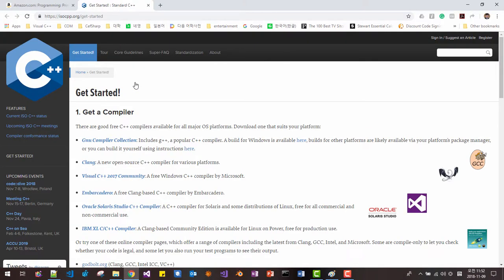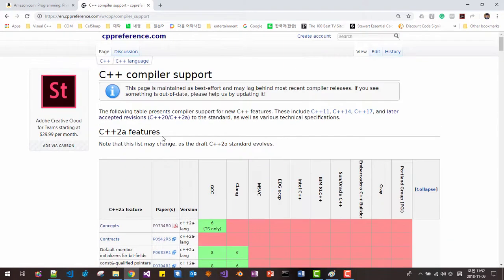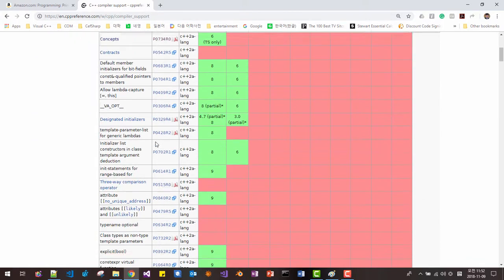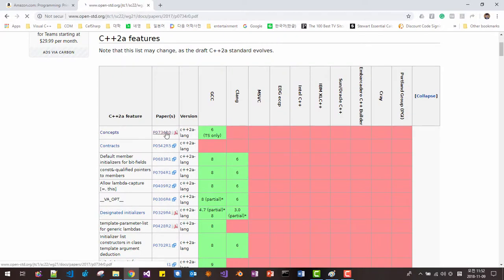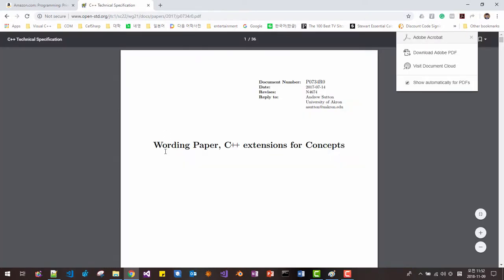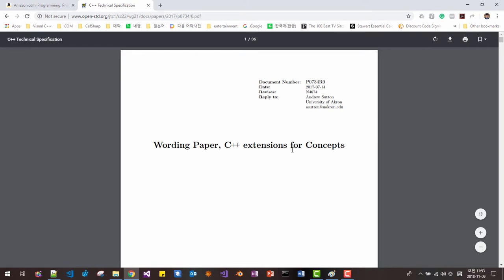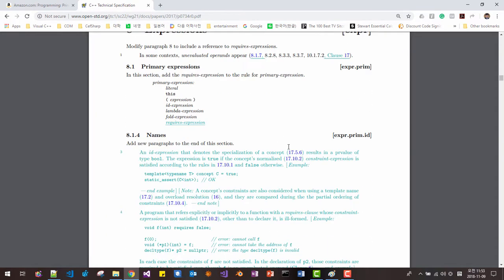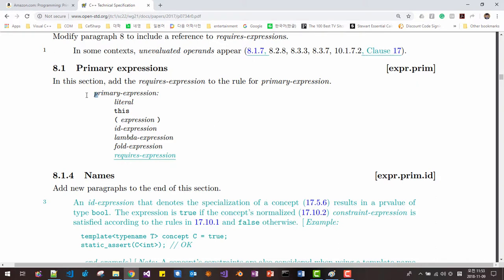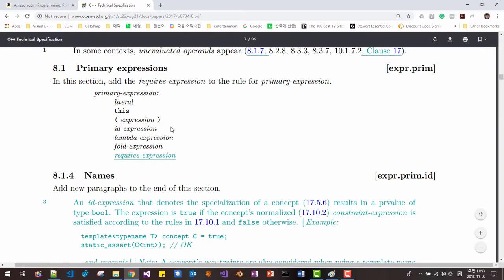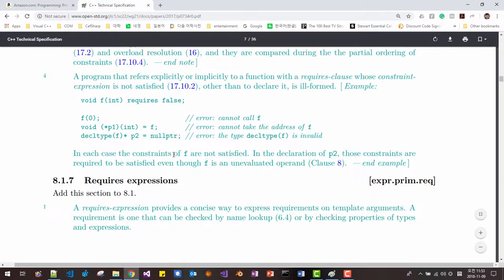This is the standard C++ website. From this website, I will click a link here, and you can see how the new C++20 standard will introduce new features. From this page, click this link — for example — and you can see the wording paper for C++ extensions for concepts. Here, you can see this kind of recursive descent parse tree.